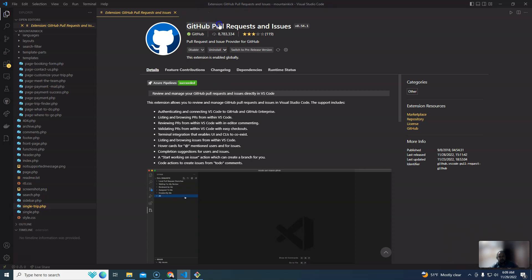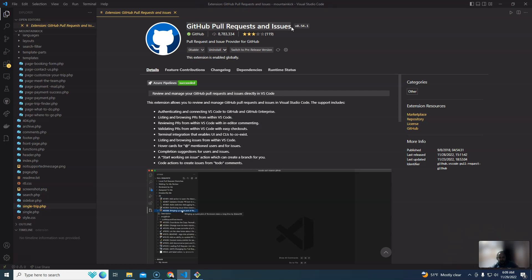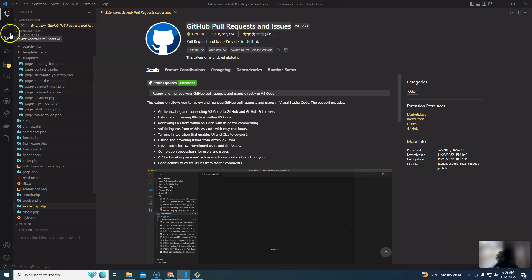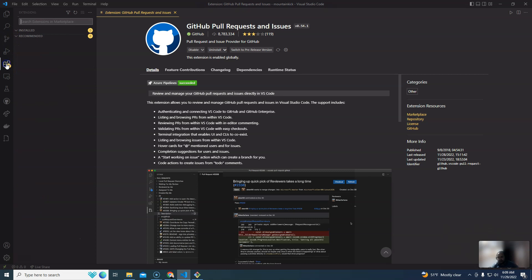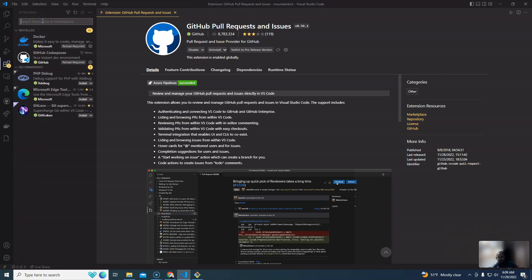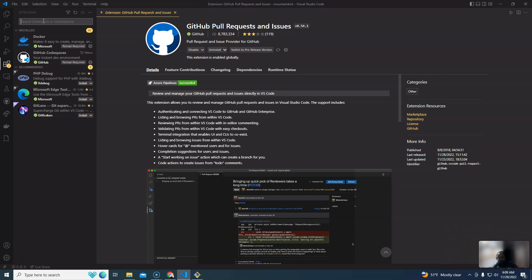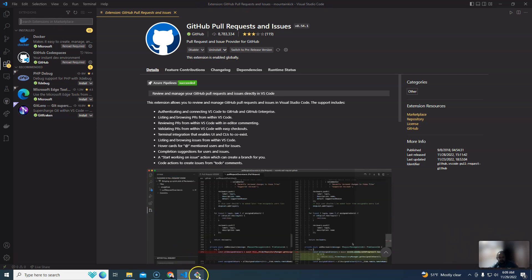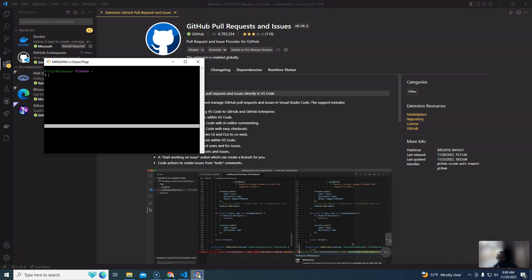This is the Git Pull Requests and Issues extension. Click the link to install the extension. You will need to search for it and install it. Now you can see Git is installed and the Git version is confirmed.